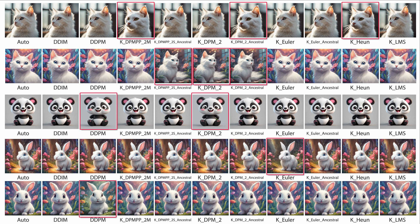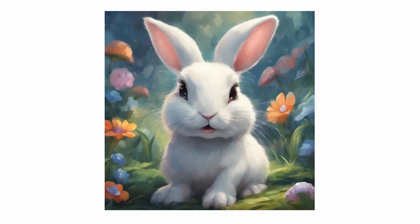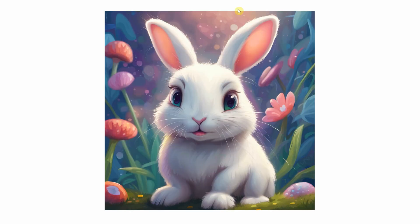How the model's been taught and the settings used can also affect how samplers work. Some models might work better with certain samplers. You can spot that the differences between samplers are minor, like slight changes in the background. While a few outputs vary, most of them look pretty similar.